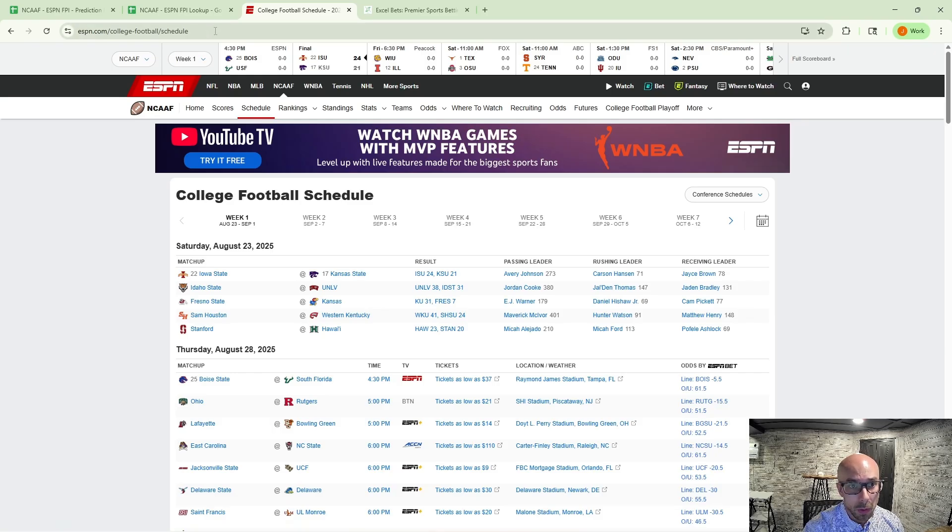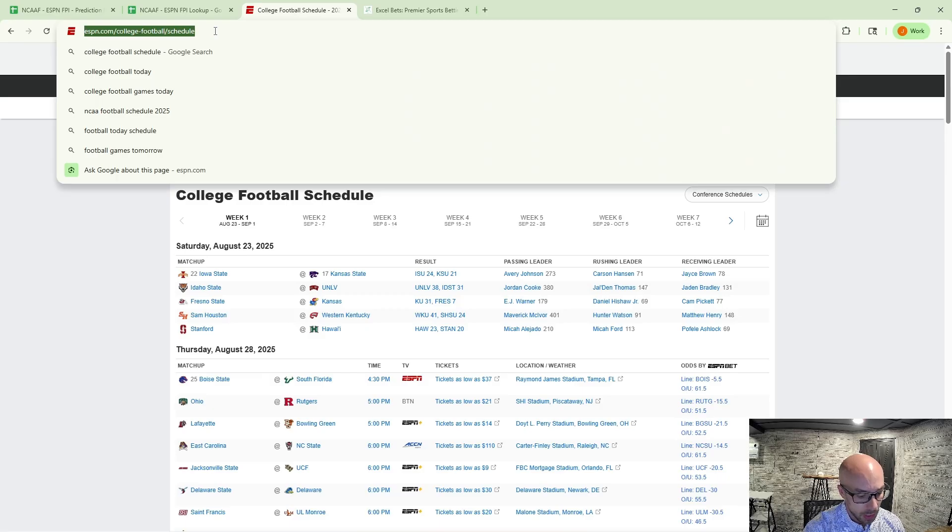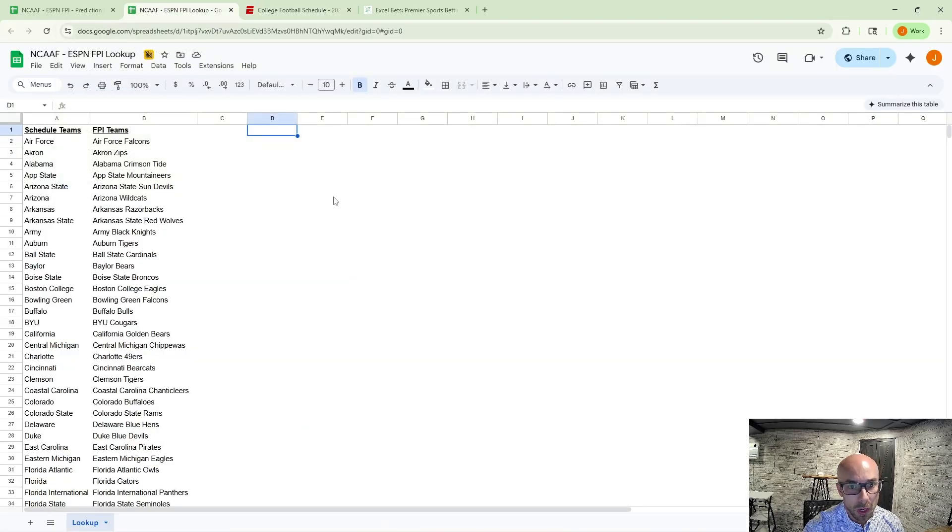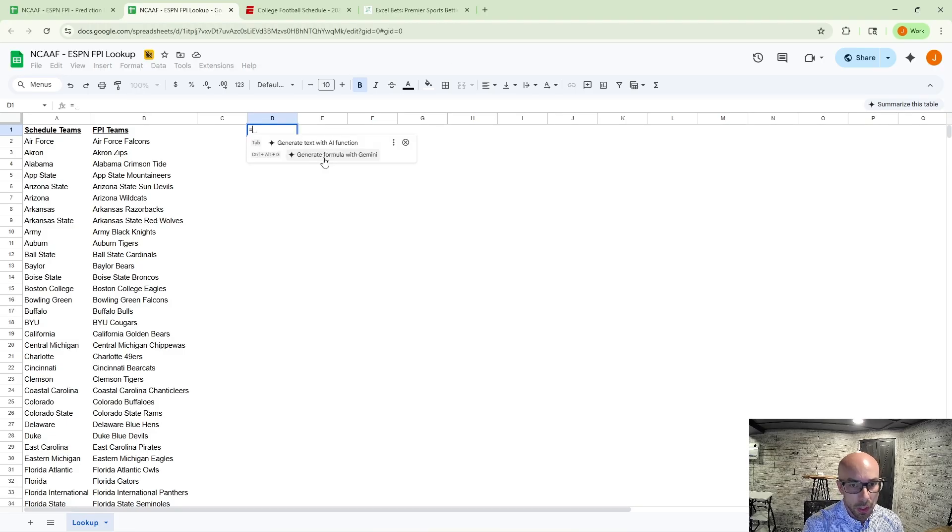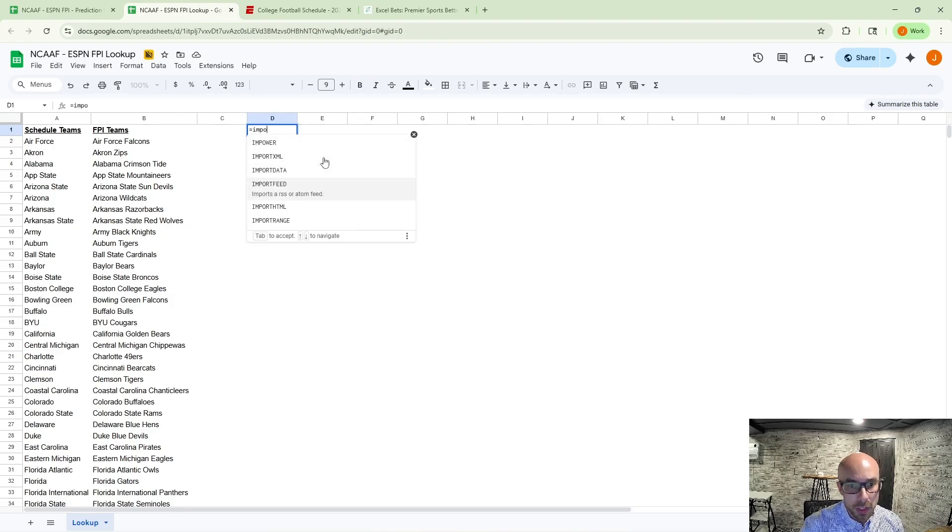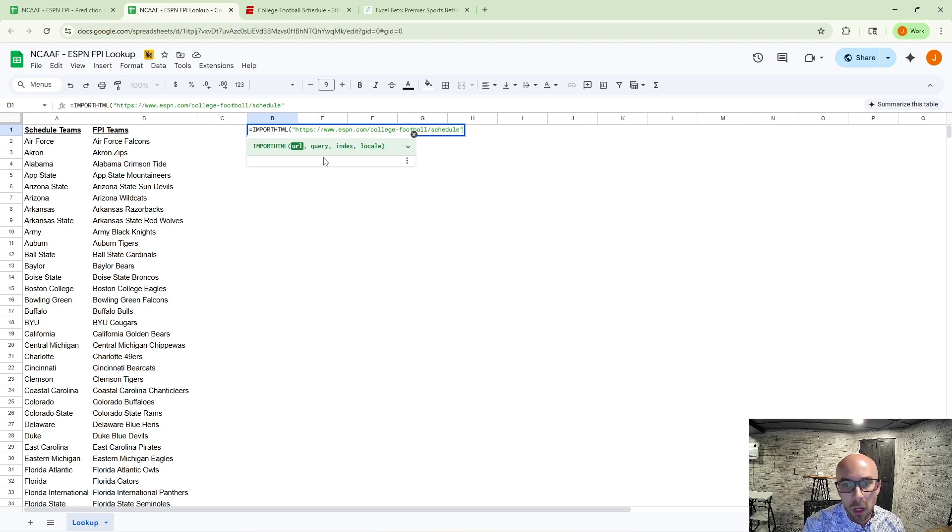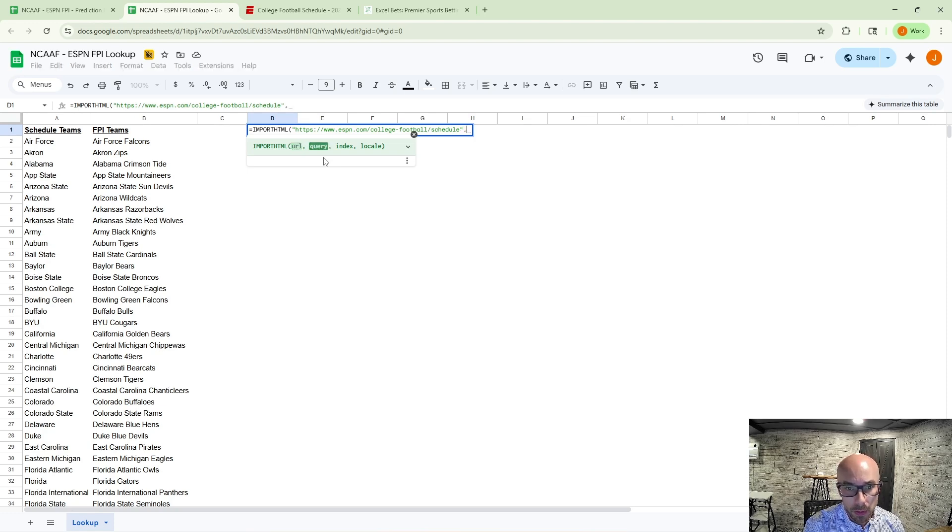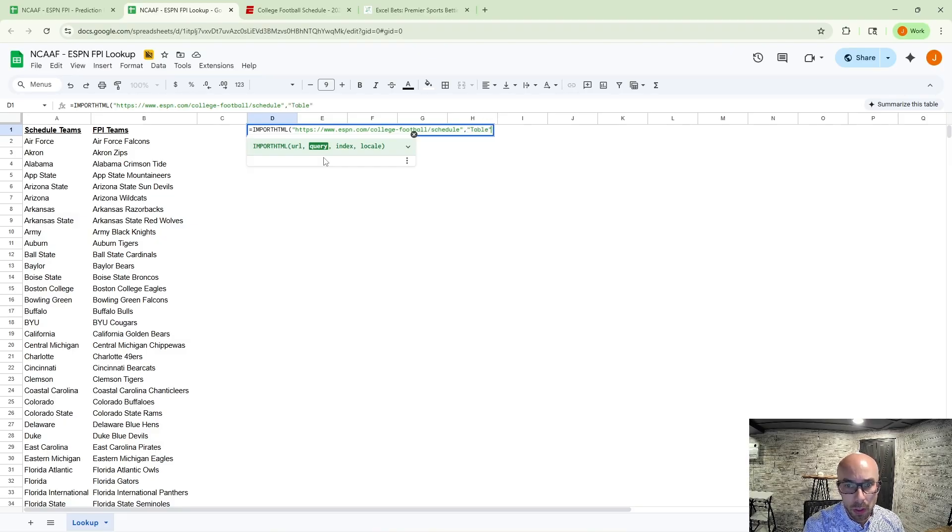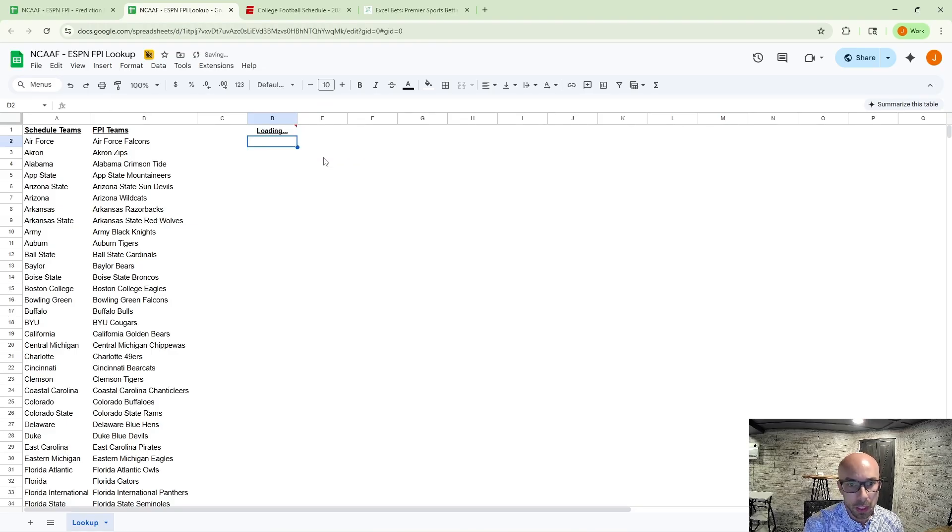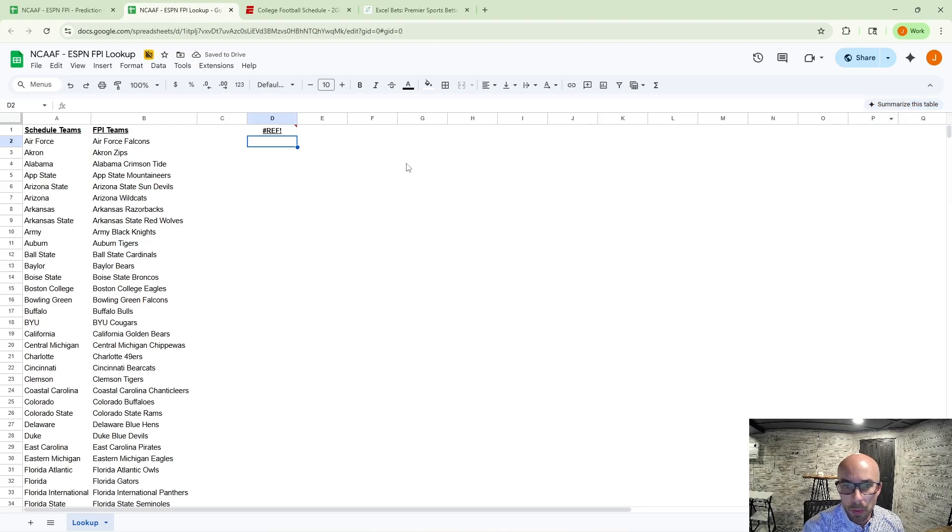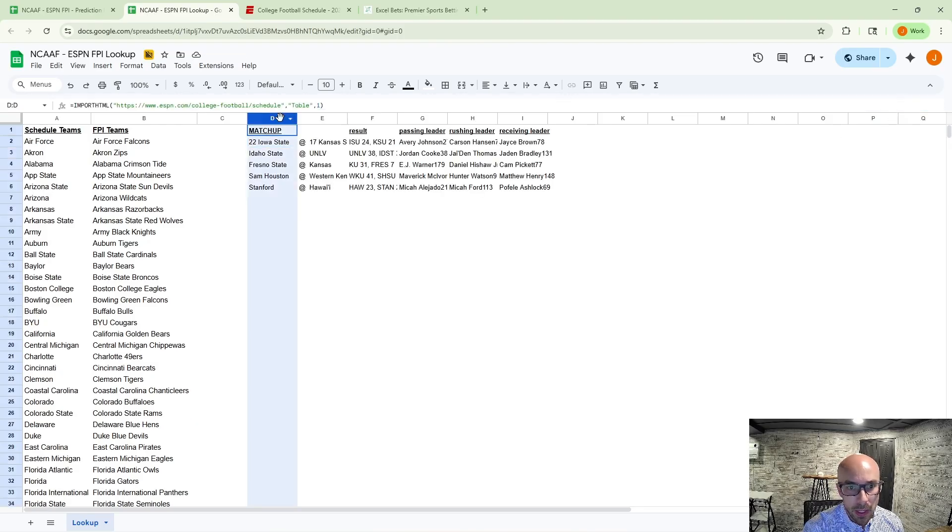We're going to go up to our URL bar here, highlight it, do a control C. And then you can go pull up a fresh Google Sheets. And you're going to want to use the function import HTML. We're going to open our parentheses there and copy and paste in that URL and you're going to do a comma. And then you're going to want to type your query needs to be a table.